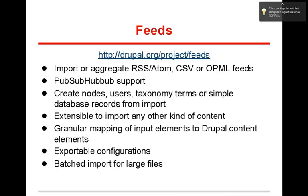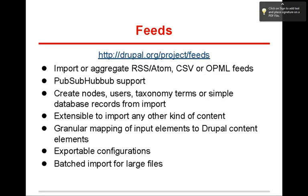You can export it. You can also have batched imports. They're really nice so that every time the cron runs, it will import another 50 or 100 records. I think it might be 50 is the default. There's a different set of modules that will do that.